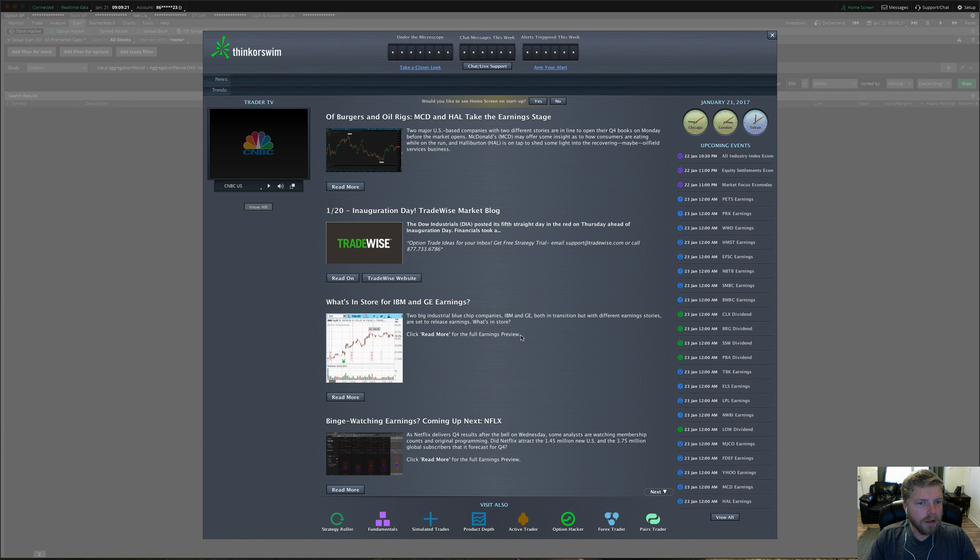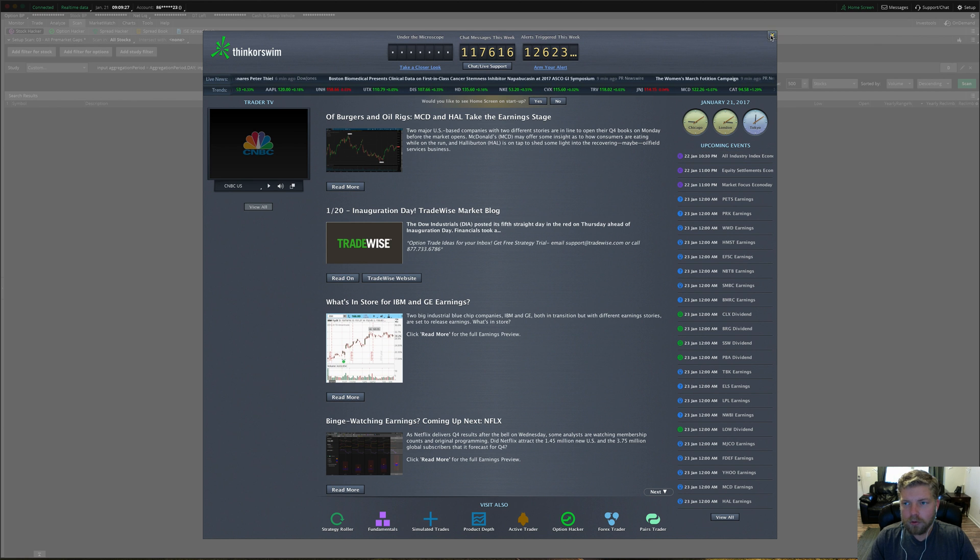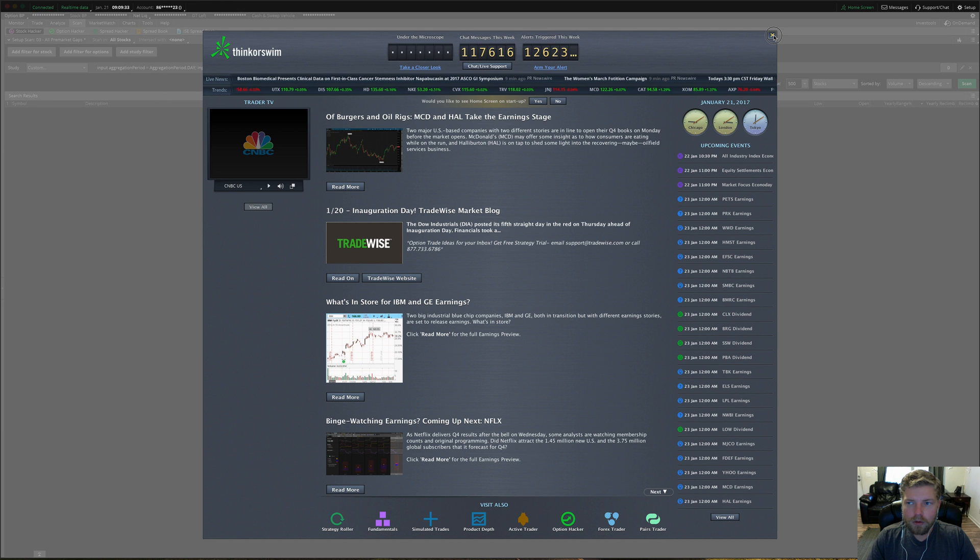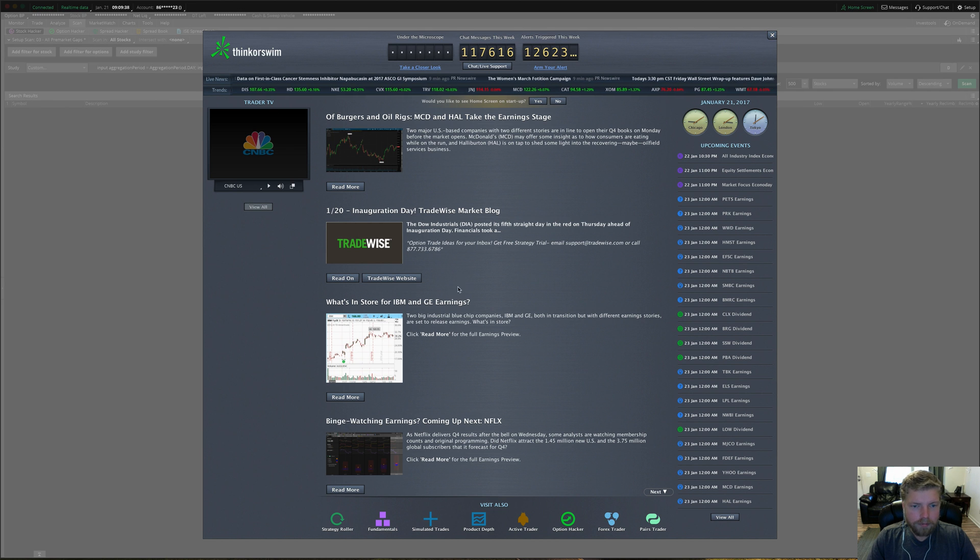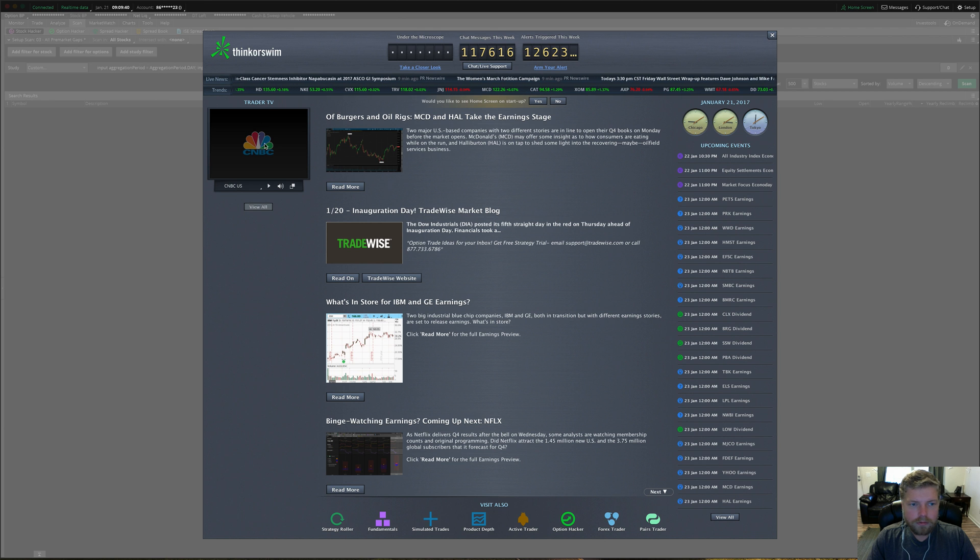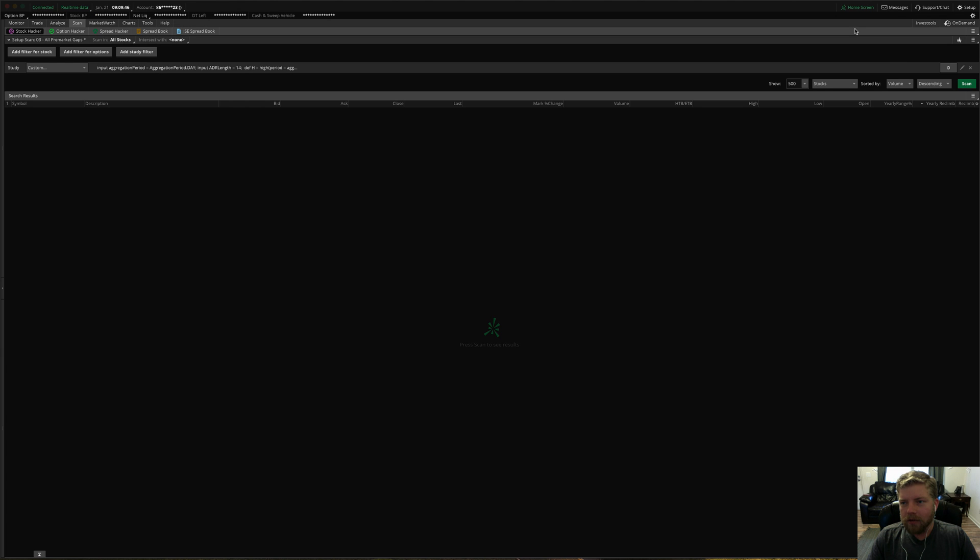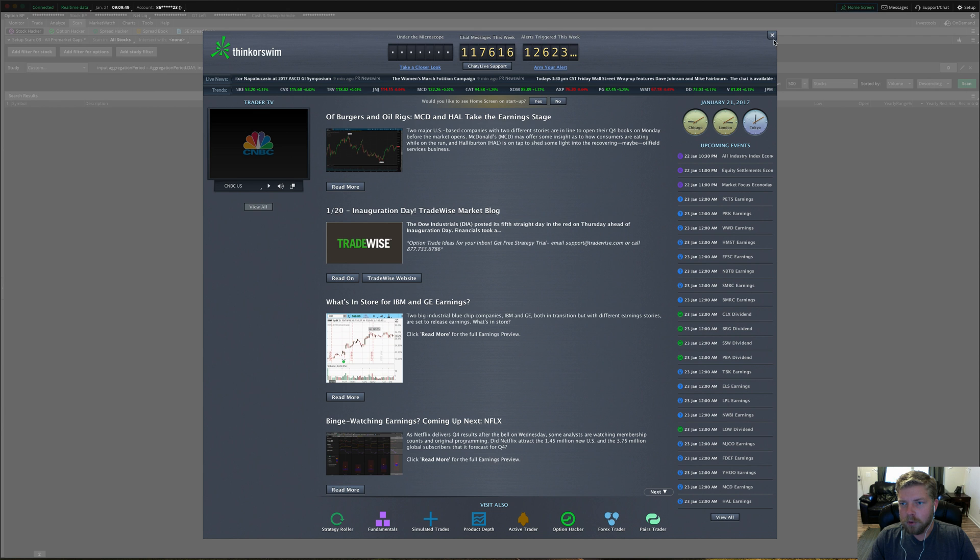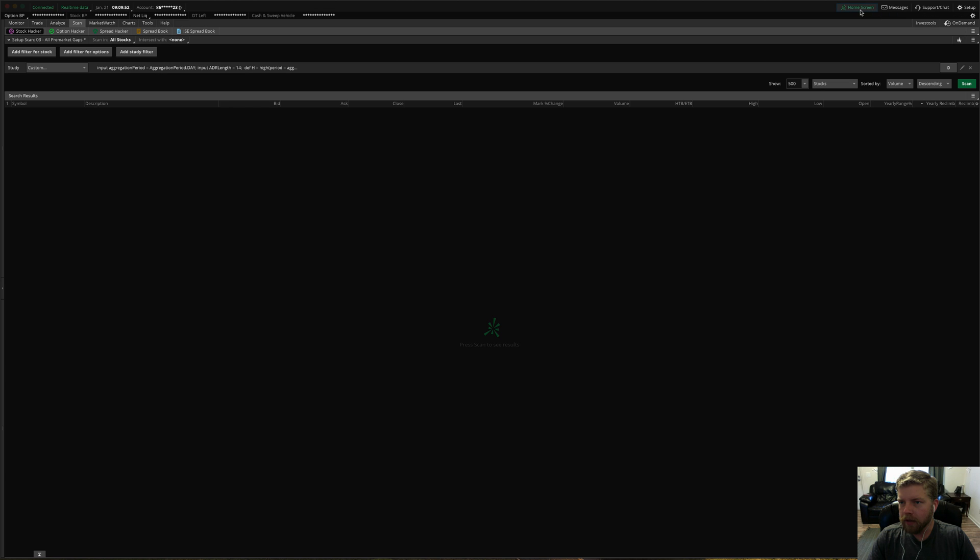Now one thing that a lot of people ask about is this login home screen. Every time you log into the software initially, it is going to pop up this home screen for you, just to kind of give you the latest blog post and all that and you have your streaming CNBC here and usually, I actually find that pretty annoying. You can always access it here if you want it by clicking the home screen button up at the top, but I find it pretty annoying.